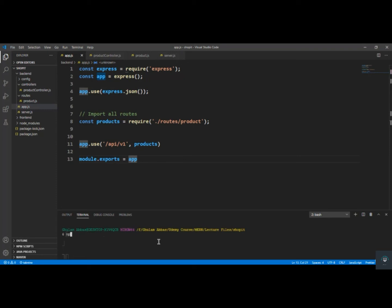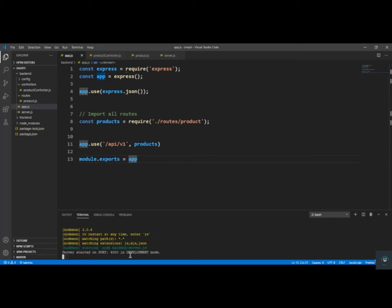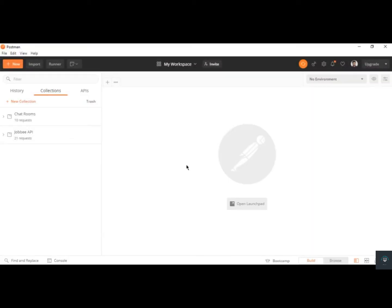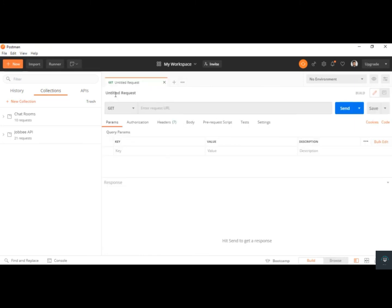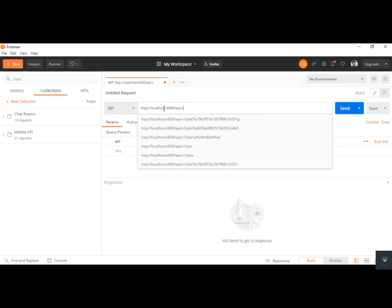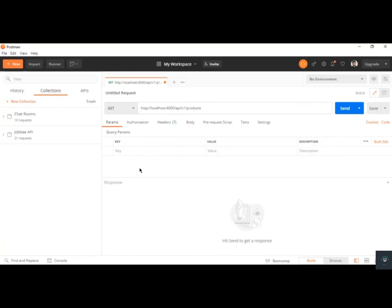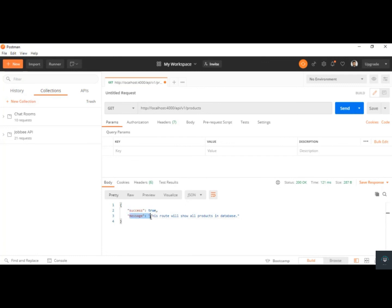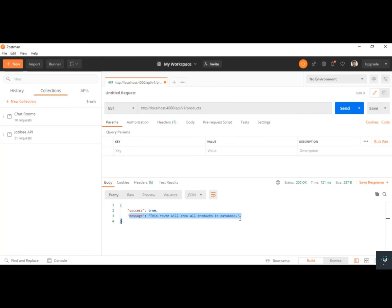In the terminal I type npm run dev — it starts in development mode. In Postman, click the plus button, select GET as the method, and type the URL: http://localhost:4000/api/v1/products. Click Send and you'll see success: true with the message 'This route will show all products in the database'. We have successfully written our first route.